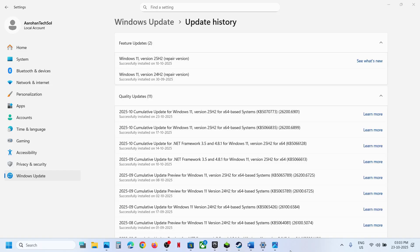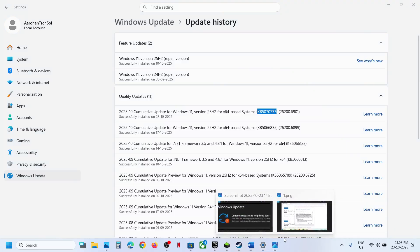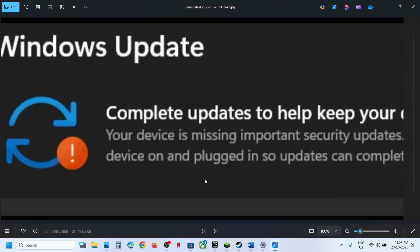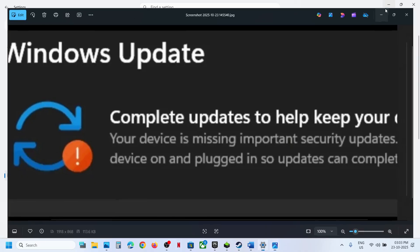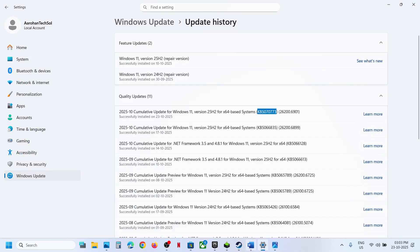Hello guys, welcome to my channel. Today in this video I'm going to show you how to fix when you are unable to install the update KB5070773 because of the error: 'Your device is missing important security updates.'